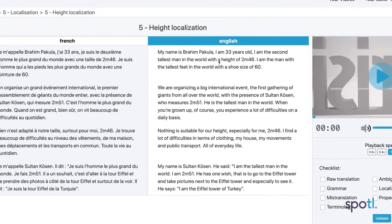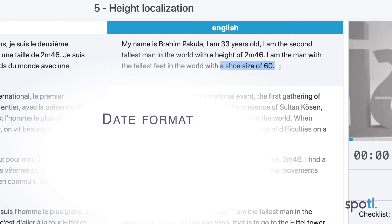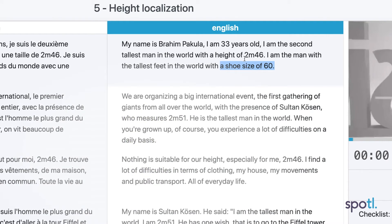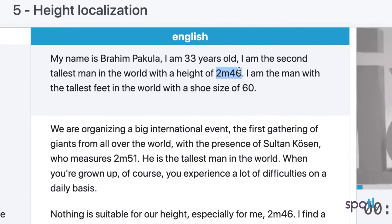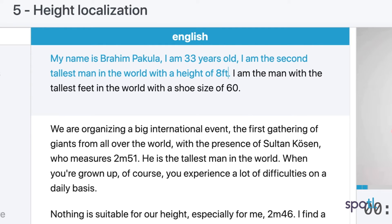To properly localize a translation, start by spotting the units of measurement in the text: date, temperature, distances, currency, etc. Are they in the right format? Do they match the standards of the target country? If not, convert the unit.